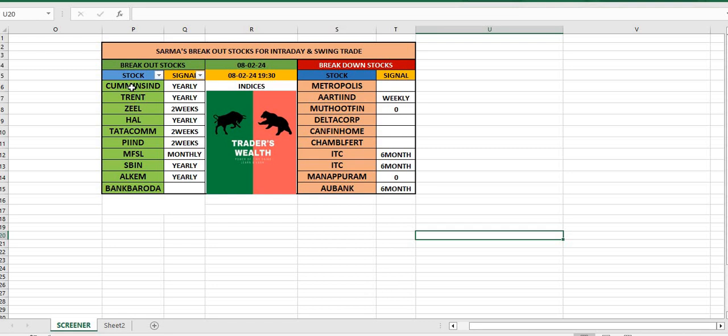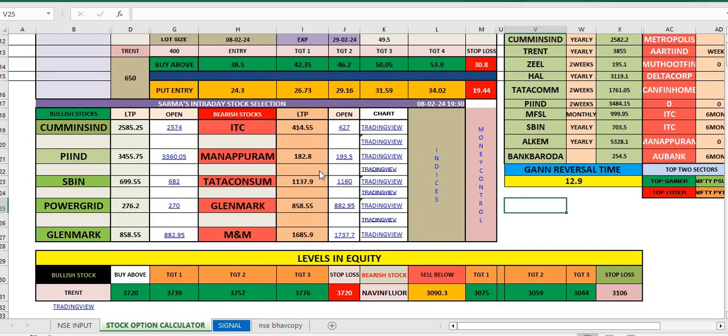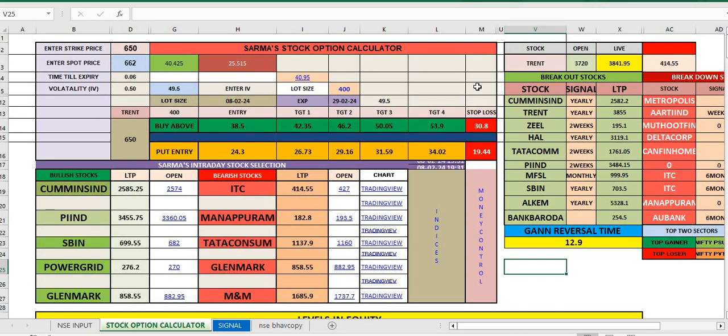Today's stocks were Cummins India, Trend, Jewel. These are the bullish stocks and these are the bearish stocks. As soon as the market opens at 9:20, we can find out the stocks from here and calculate them with the help of this option calculator.